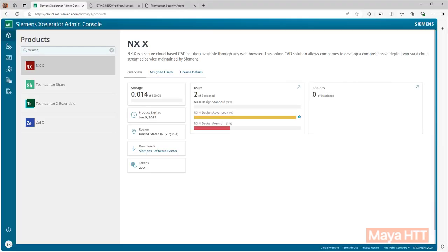The first difference we will notice is how NXX is licensed. In the past NX had two options, node locked and floating. Node locked would be assigned to a user's specific machine and floating would require the license to be hosted on a corporate server that users would need to point to. The caveat of this is users could not obtain a license unless they had access to the company's network by being on site or VPN.